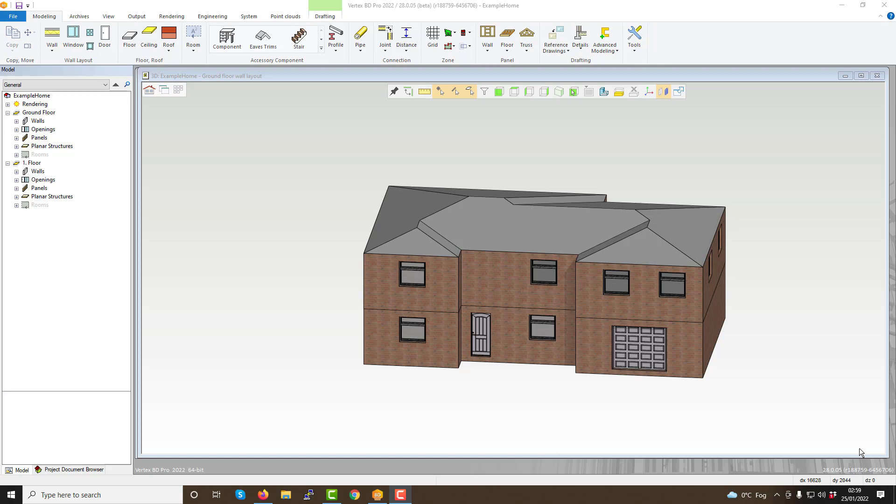In this video, we will first give a general overview of the user interface. As you can see, when you open up the software, you are greeted with a variety of options from the home screen.